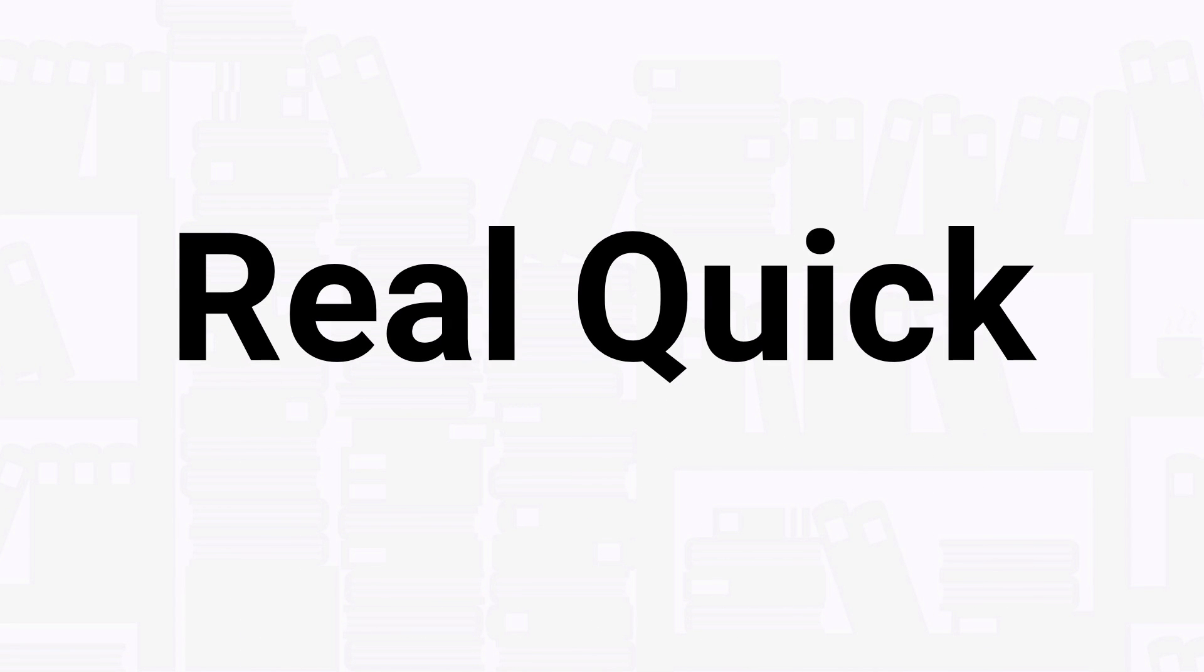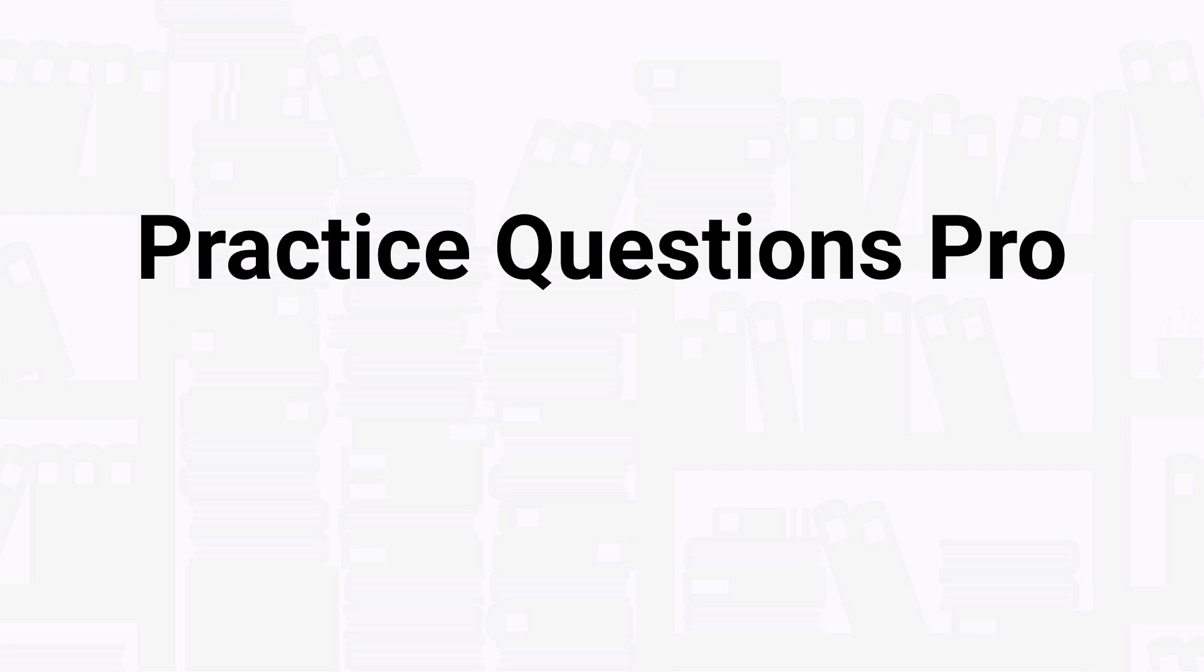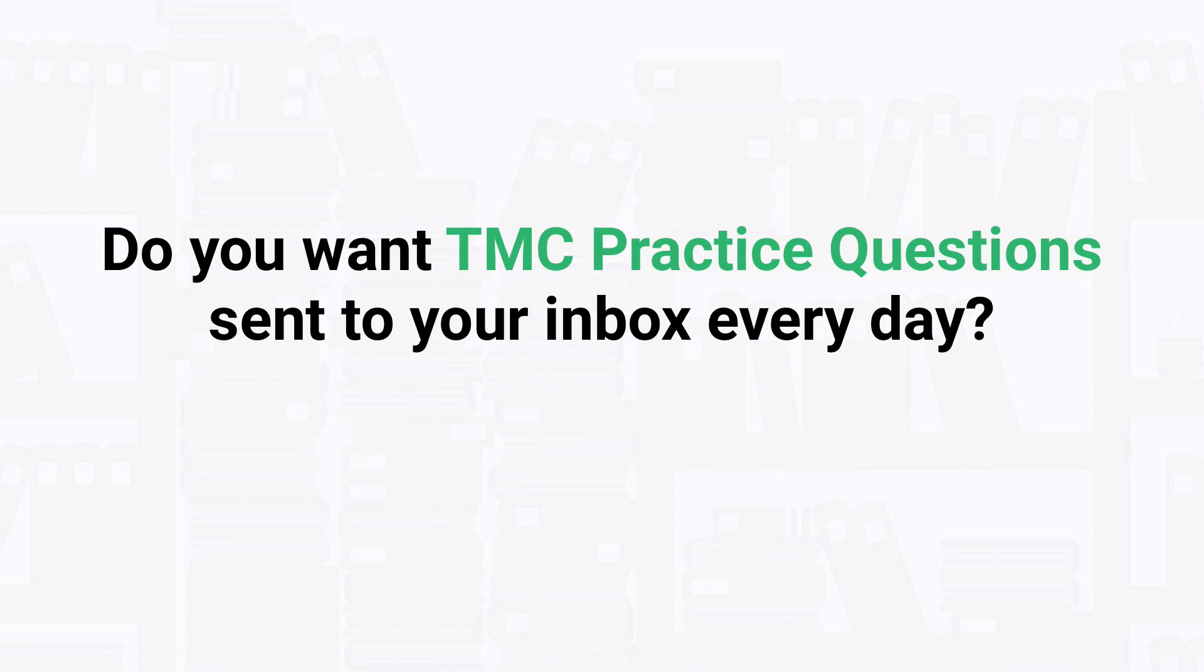Before we get into the question, I just want to take a quick second to tell you about our practice questions pro membership. How would you like to get new TMC practice questions like the ones in our videos sent to your inbox every single day?